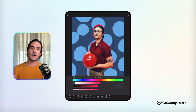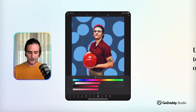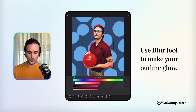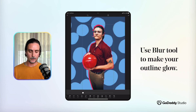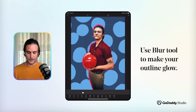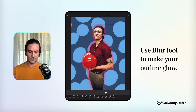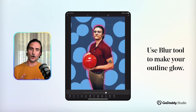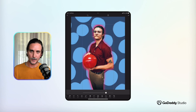One final idea is to blur your background so that instead of a hard cut outline it's a bit softer, creating something of a glow around your image.